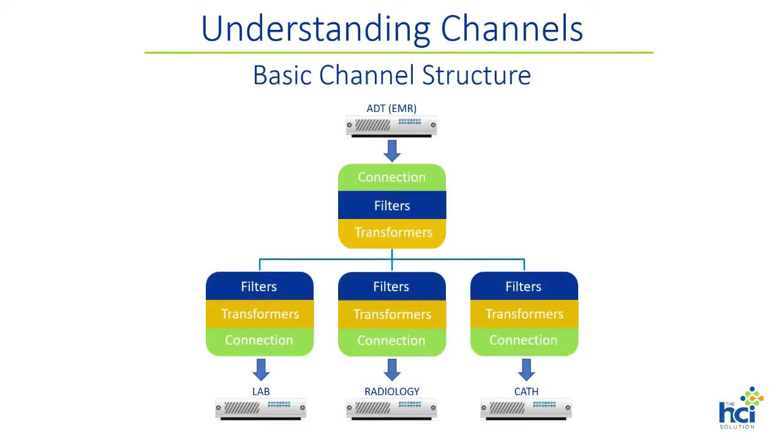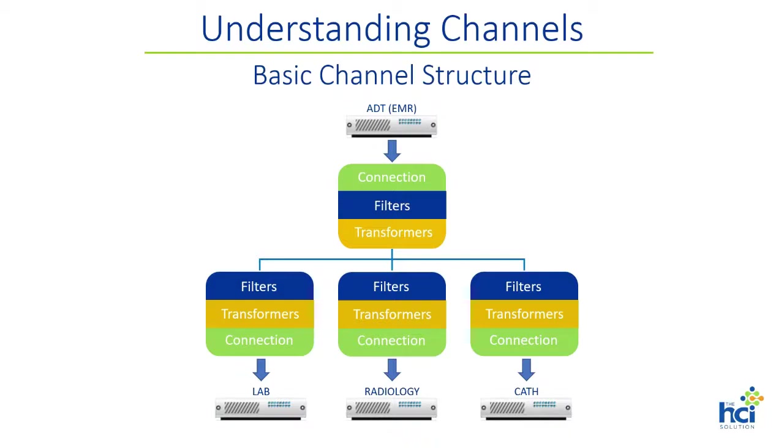If we drill down deeper, we notice that each channel connector is made of three basic subcomponents. First, a connection which receives or sends the message. Then a transformer which changes the message. And finally, a filter which contains rules that dictate if and where a message gets forwarded to another channel, destination connector, or application.